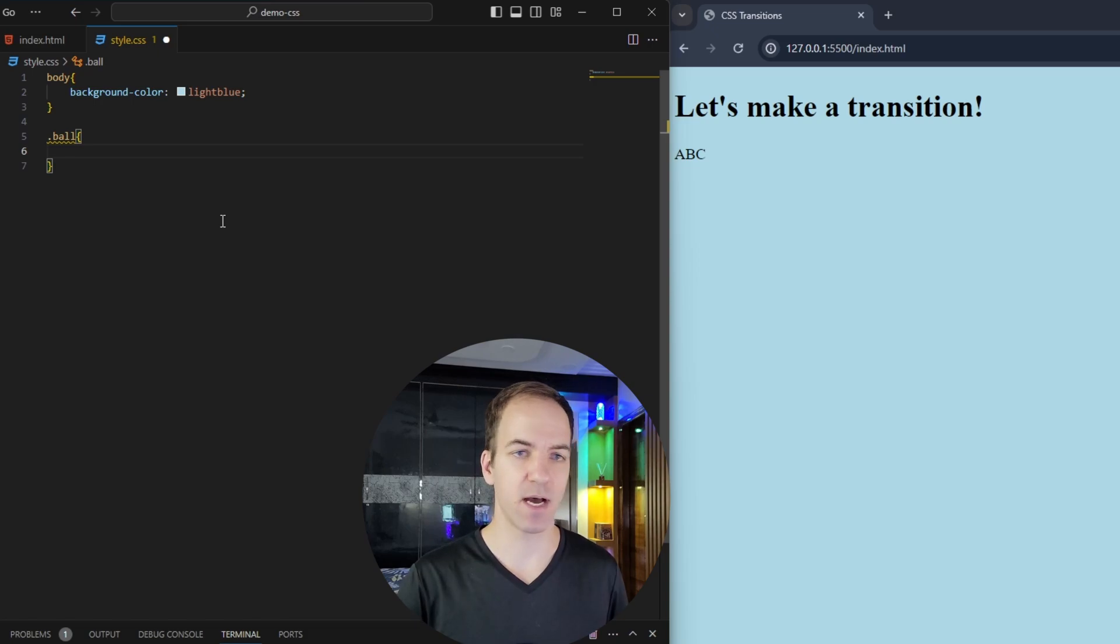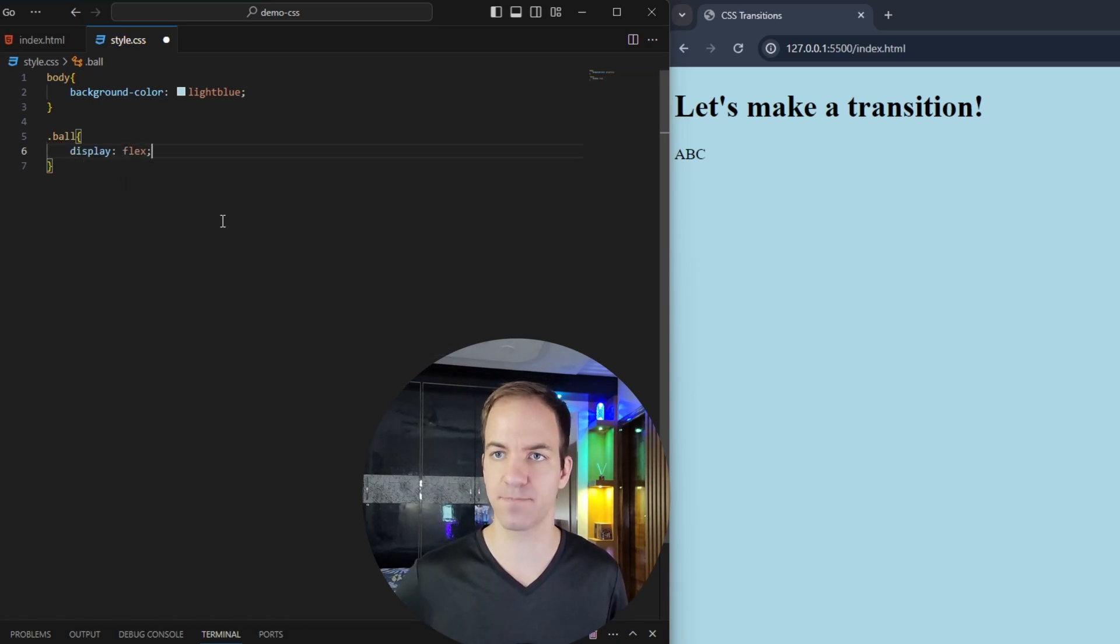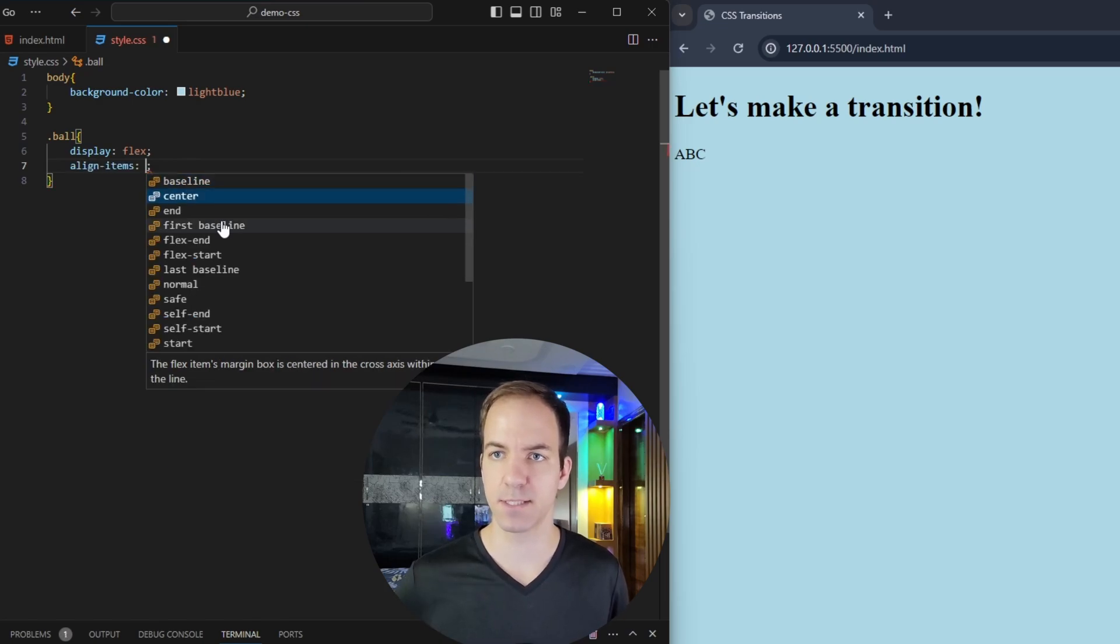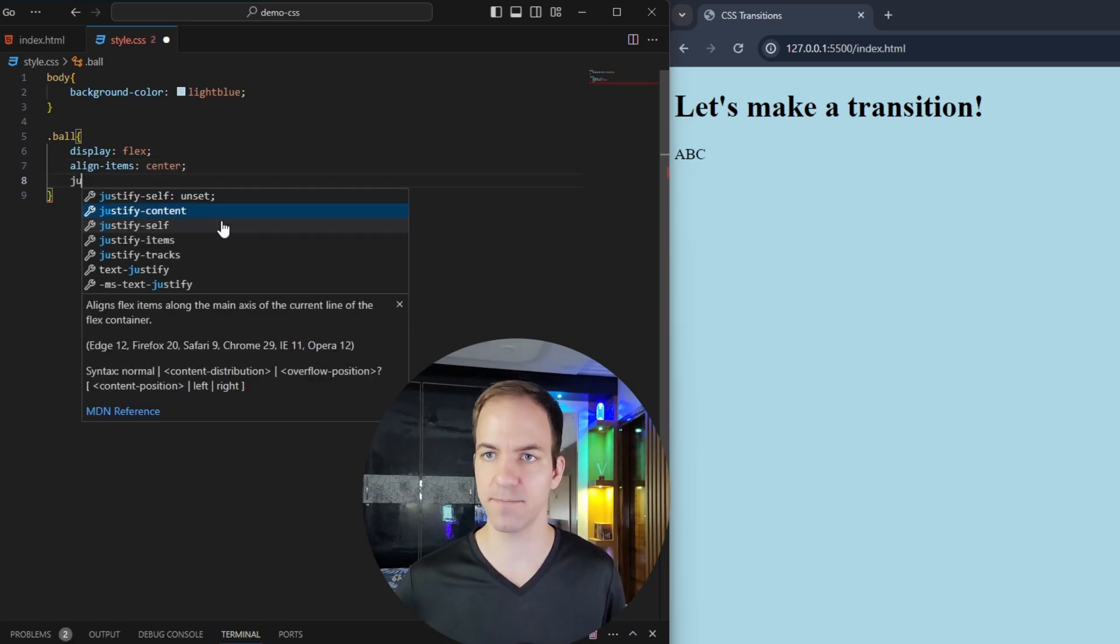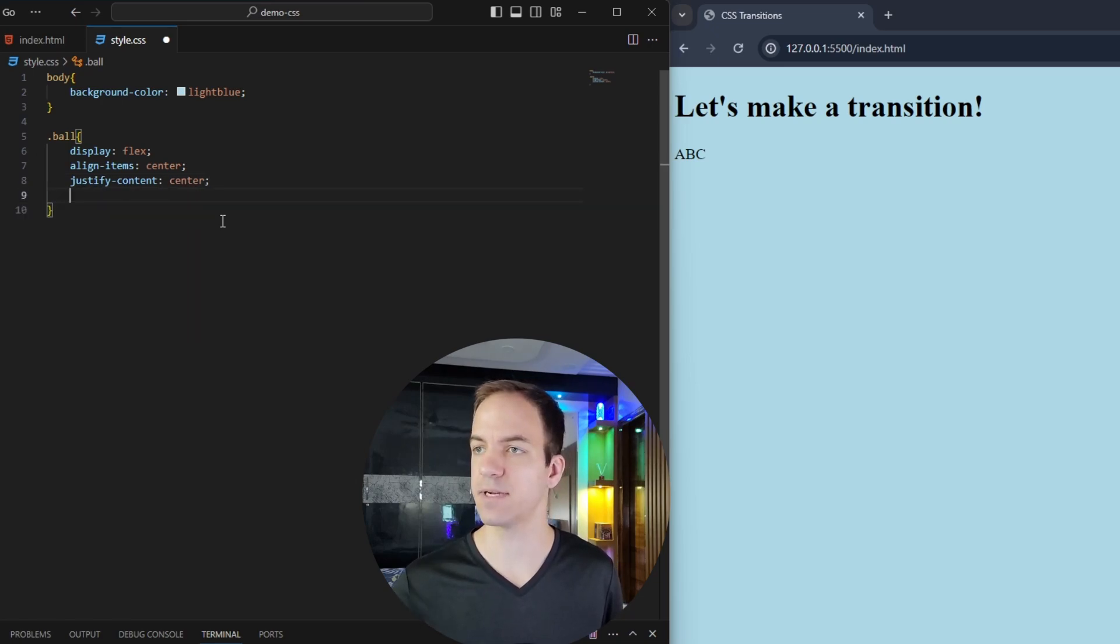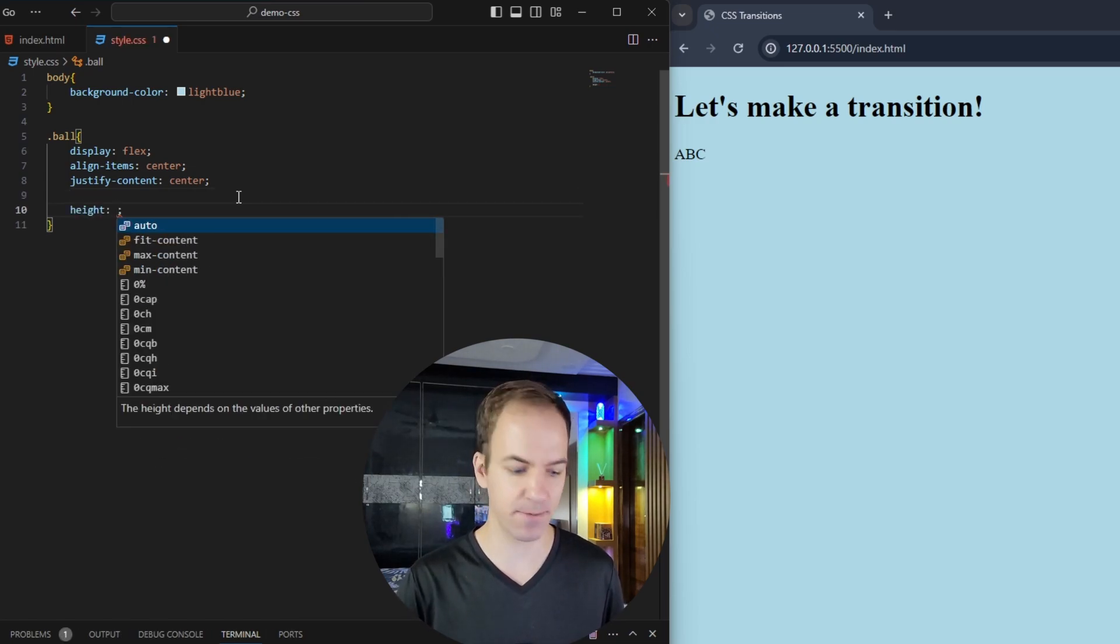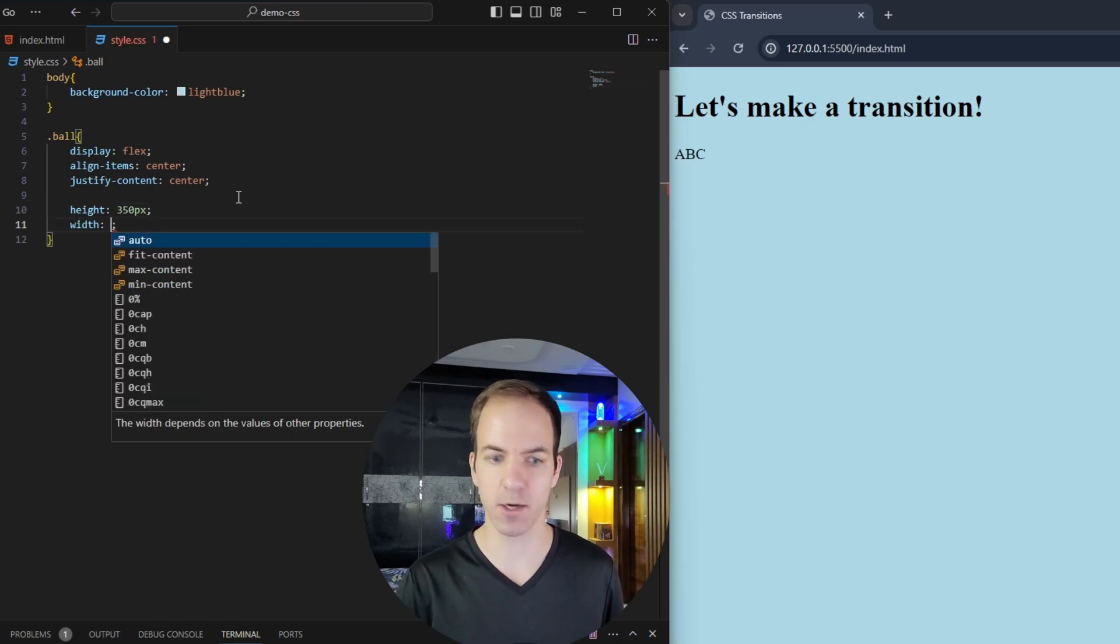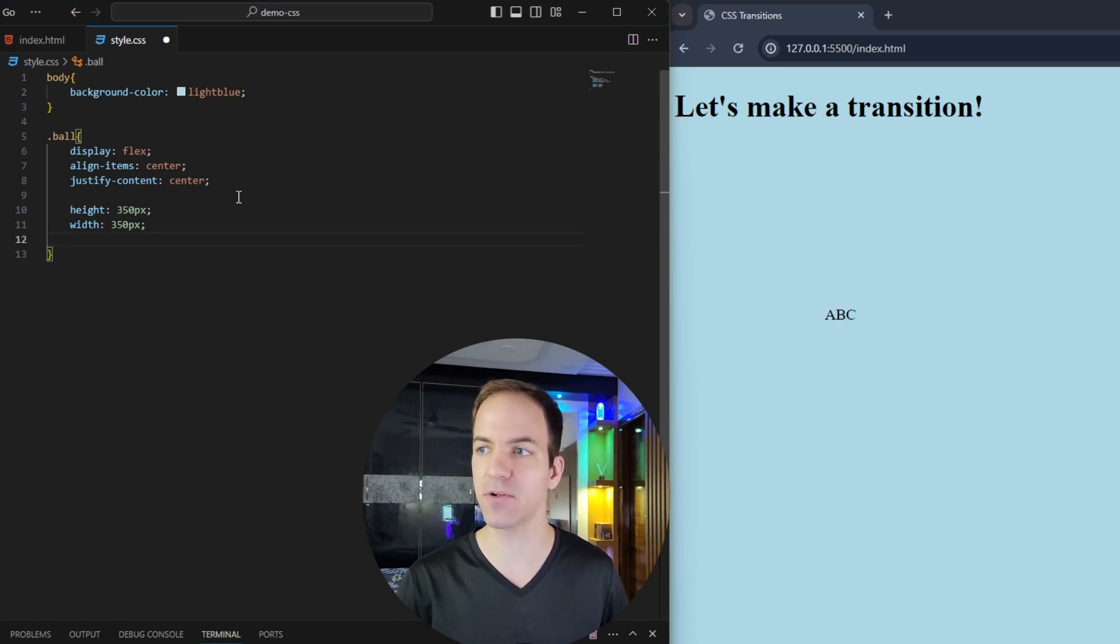So in the style CSS, I can just say ball. And then inside of this ball, we are going to say display flex, align items center, and then justify content also center. And that's just going to put our ABC right in the middle. But we haven't defined how big this is yet. So let's go ahead and do that. We can say our height is going to be 350 pixels. Our width is also going to be 350 pixels. Now if you save that, you can see our ABC has jumped down to the middle.